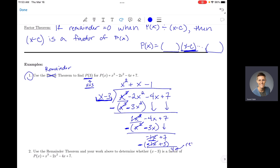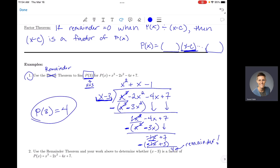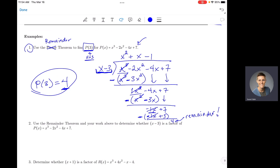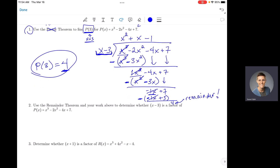Seven minus 3 gives 4. That's my remainder, and the remainder is what p(3) equals. So p(3) = 4. If you plug 3 in for x in the calculator you would also get 4 — both methods agree. For some people, when you get good at this process, polynomial long division can actually be faster than mental math.